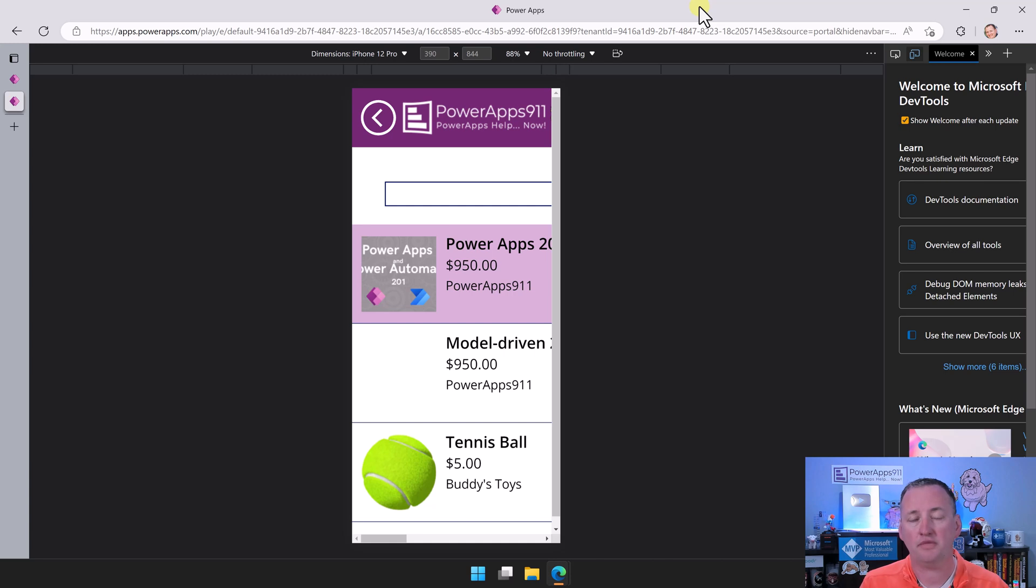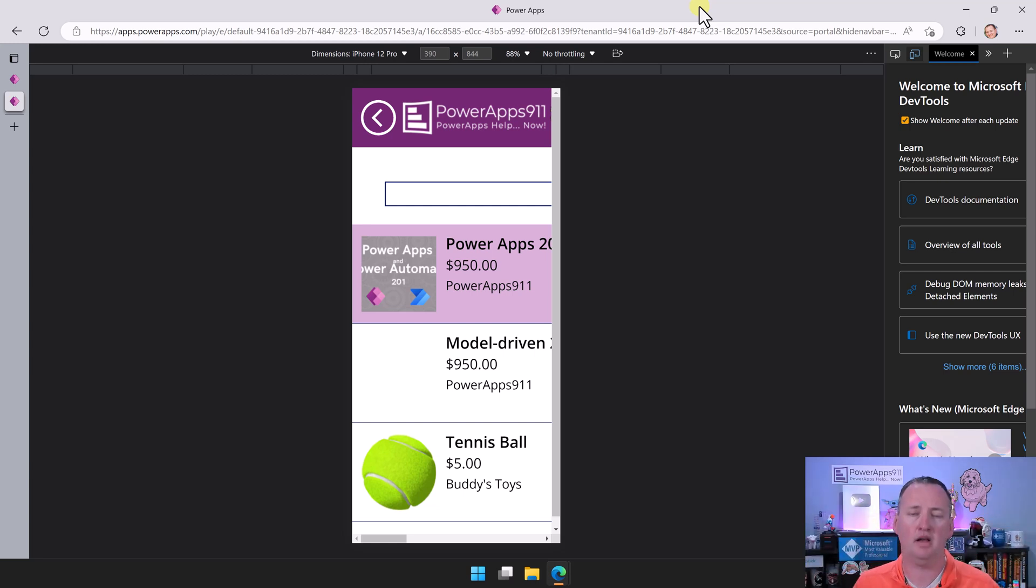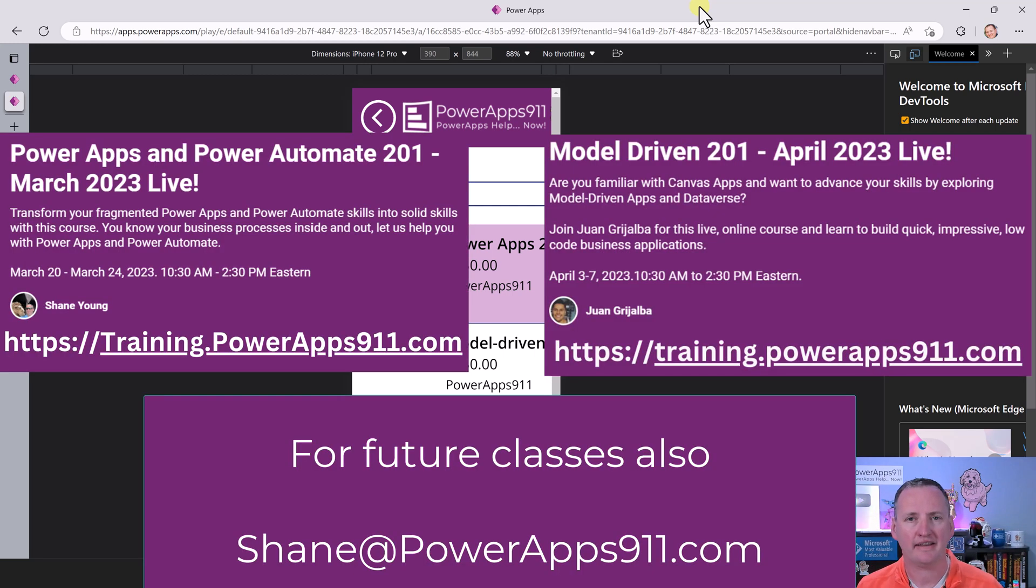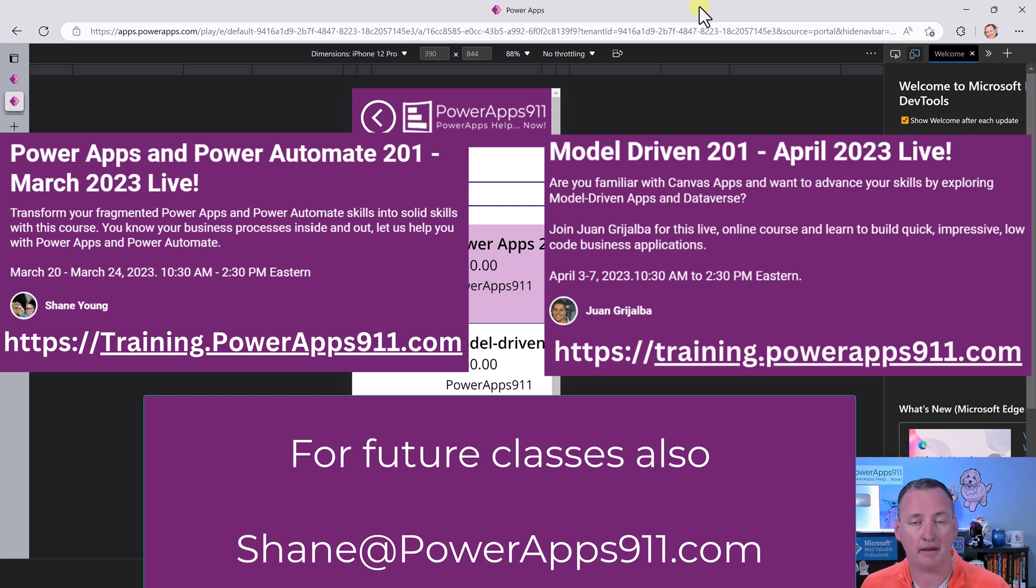And then also, if you're looking for more training, like you're sold on model-driven apps, you're sold on Canvas, you want to learn both, then check us out over at training.powerapps911.com. We're running both classes live in about a month.